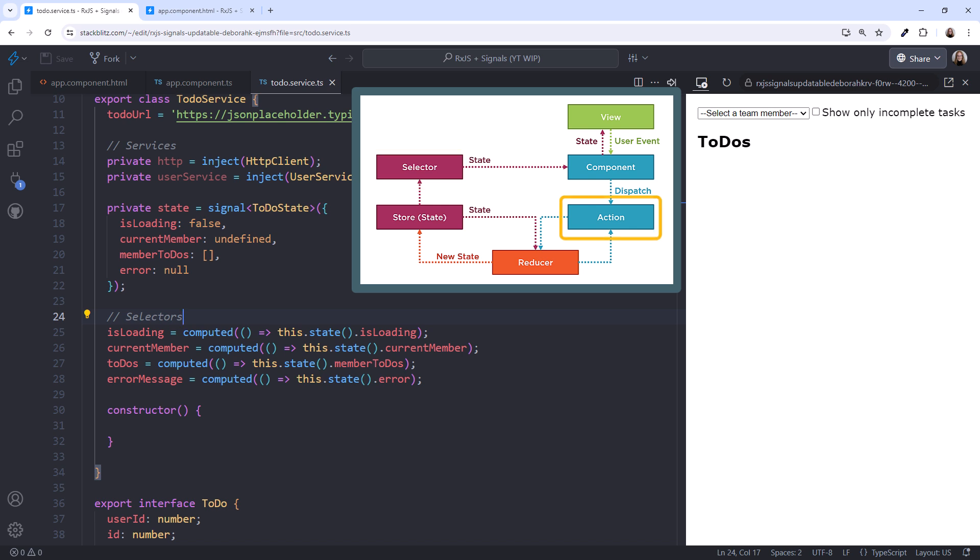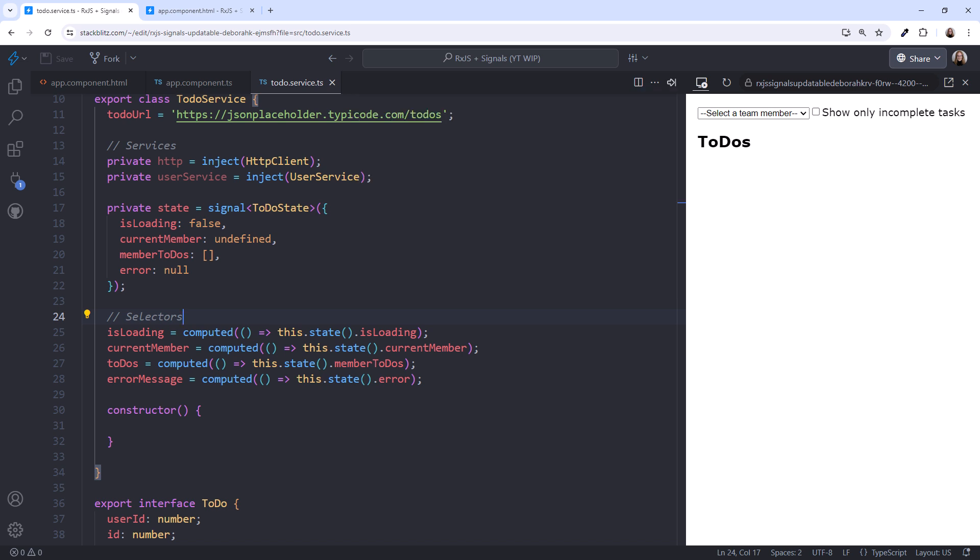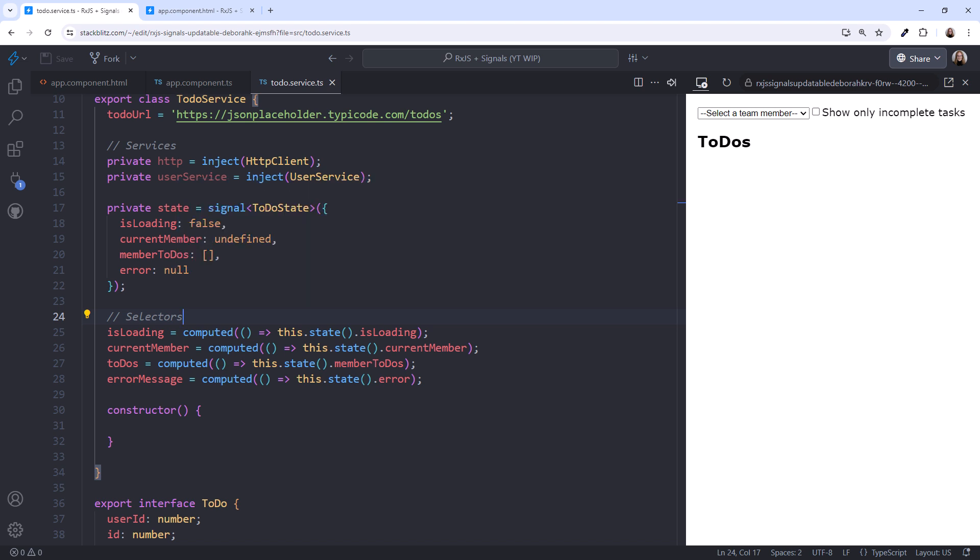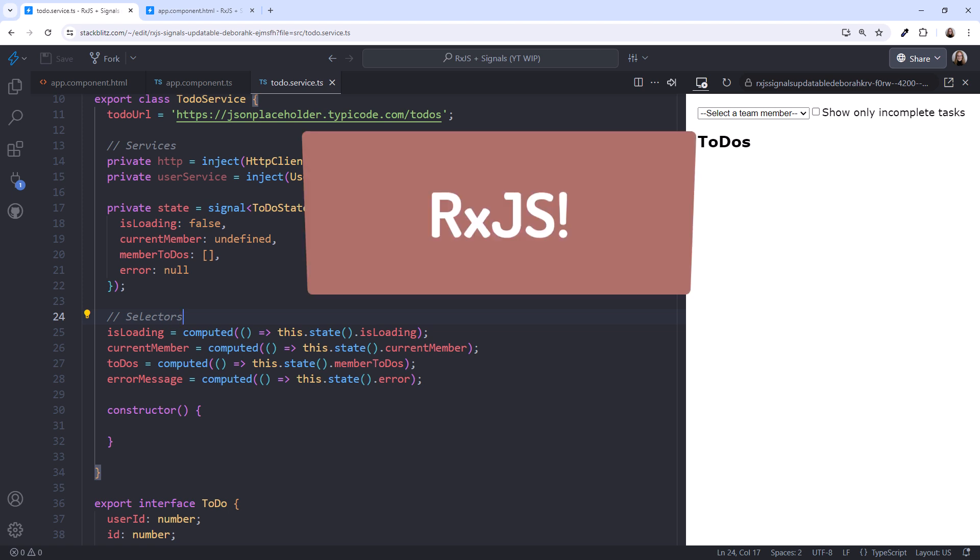Our next step is to define our actions. We start with the action of selecting a team member from the select box. In this service, we react to that selection action by performing a set of operations, including getting the to-do's for the selected user. Getting those to-do's requires an HTTP call, which is asynchronous. It would be nice if we could create a computed signal for this, but we can't perform an async operation in a computed signal. And it's recommended that we don't change state from an effect. So, what do we do? This is where RxJS comes in. Anytime we need to react to an action by performing an async operation, RxJS is there for us.